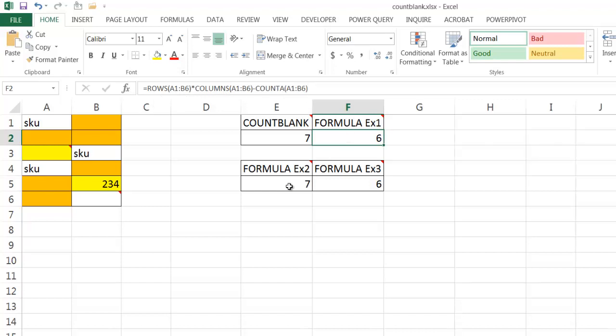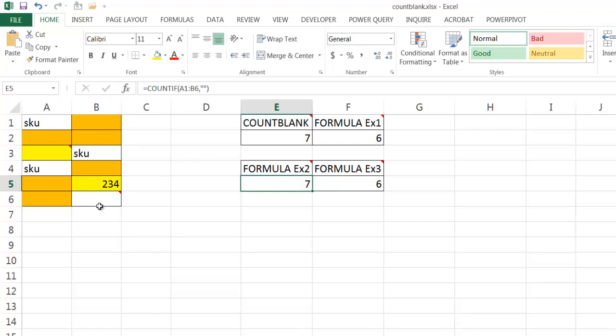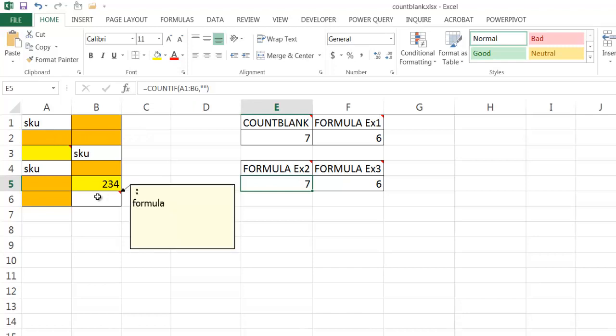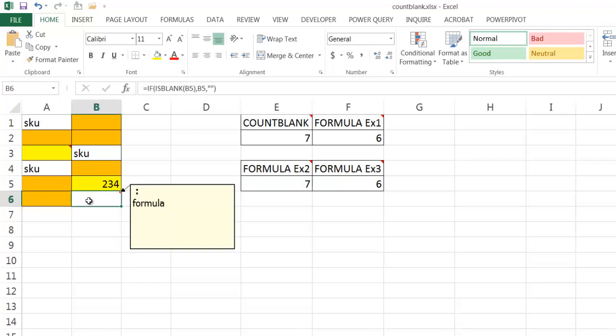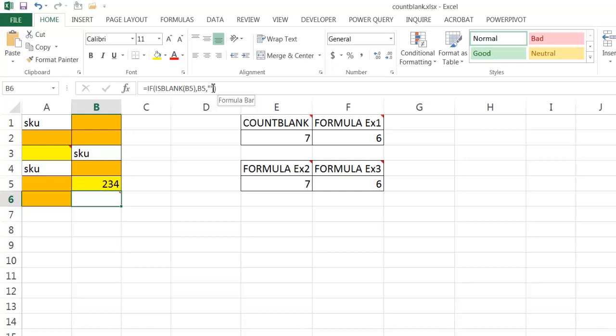The third formula here is using the COUNTIF function. And what the COUNTIF function does is it's looking at cell A1 to B6, that range, and it's going to count everything in here that contains a blank. So what these two double quotes do is it's telling Excel, count this range if they're blank. So it's going to count one, two, three, four, five, six, seven. It's going to count this because basically this formula is telling us that it's a blank using these two quotes here.